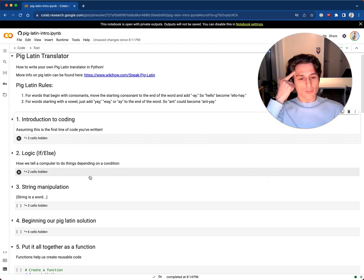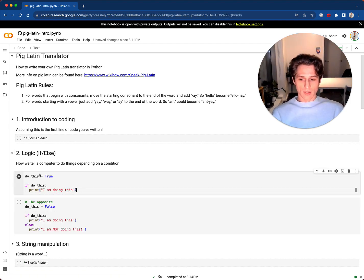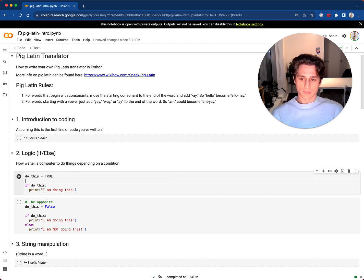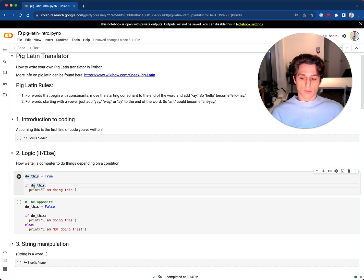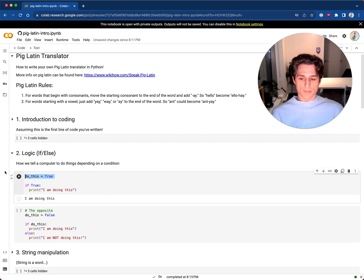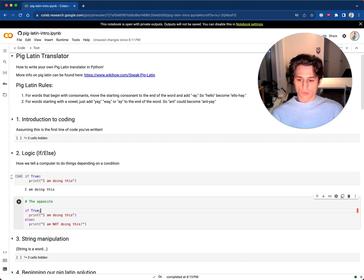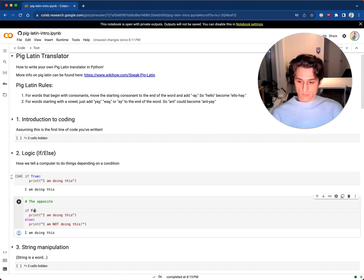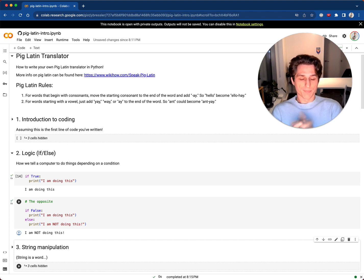Number two: logic. For a computer, logic means knowing when to do something or not to do something. We're going to create a variable set to True — notice the first letter is capital, which means 'on', and False means 'off'. If this is True, print that we're doing this; otherwise, print the other thing. We can tell our computer to do one thing or another thing.